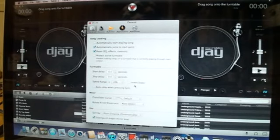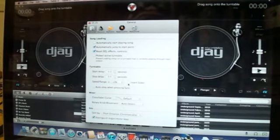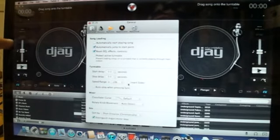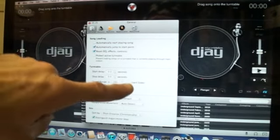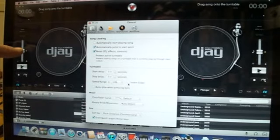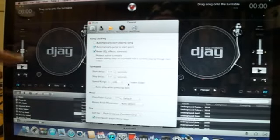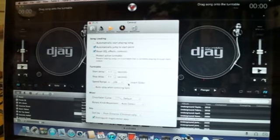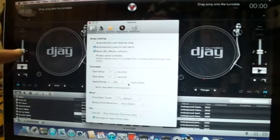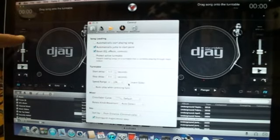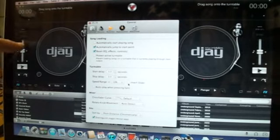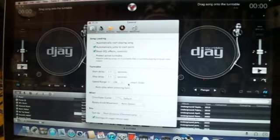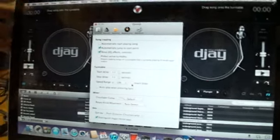Invert slider — what that will do is, at the moment without it highlighted, if I bring the slider down it will speed up and bringing it up will slow down. By inverting it, it means if I take it up it will speed up and down it will slow down.